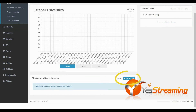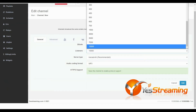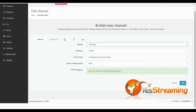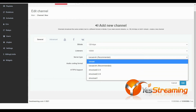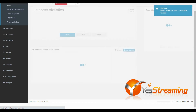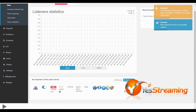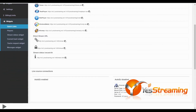Now you need to add your channels for this server. In the Quick Links page you can find your new listen links. Thank you! Visit YesStreaming.com for more info.